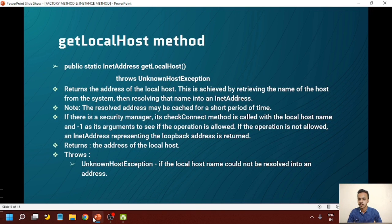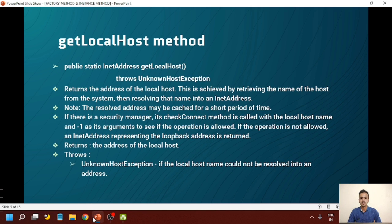The first factory method is getLocalHost. It is publicly static defined, returns an instance of InetAddress and throws UnknownHostException. It returns the address of the local host, achieved by retrieving the name of the host from the system and then resolving that name into an InetAddress. The resolved address may be cached for a short period of time. If there is a security manager, its checkConnect method is called with the localhost name and minus one as arguments. If the operation is not allowed, an InetAddress representing the loopback address is returned. It throws UnknownHostException if the localhost name could not be resolved into an address.